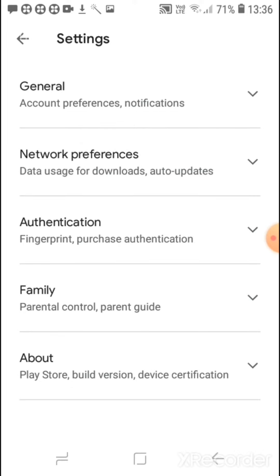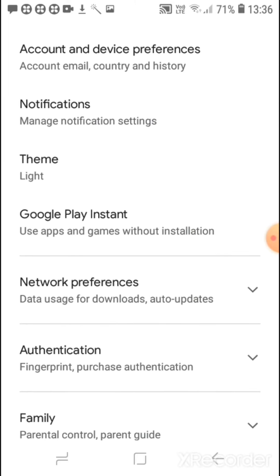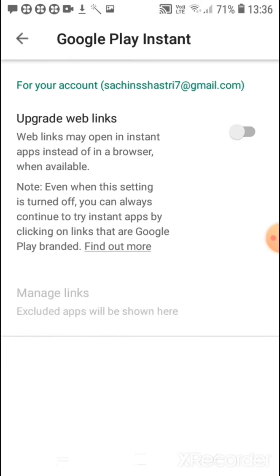Then in the settings, at the top, you can see the General option — tap on it. You will get some multiple options, and here you can see Google Play Instant. Just tap on this feature.